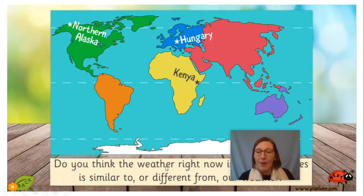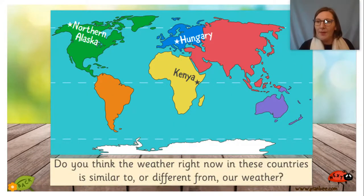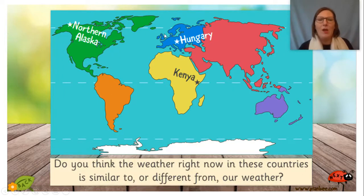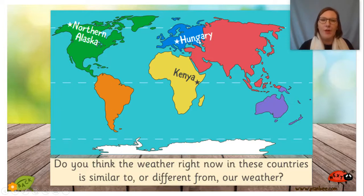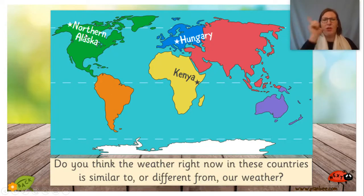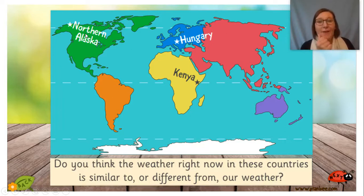Now, having a think — thinking about our country, we're up here in Europe. I wonder what the weather might be like in Kenya — that's in Africa. I wonder what the weather might be like in North Alaska — that's in North America. What do you think the weather might be like in these different places across the world?